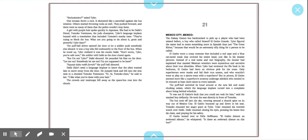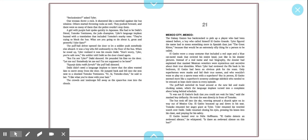Seclusionists, asked Tyler. One threw a rock. It shattered like a snowball against the bus window. Others started throwing rocks as well. They pushed forward, and there were so many of them that the police couldn't stop them. A girl with purple hair spoke quickly in Japanese. She had to be Dikai's friend, Tamako Tamazawa, the judo champion. Tyler's language implant buzzed with a translation that included Tamako's snarky tone. They're trying to block the bus. What are you going to do about it? Great and powerful Tyler Sato.